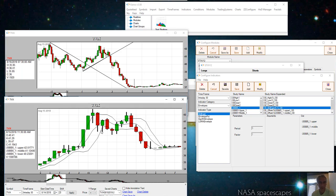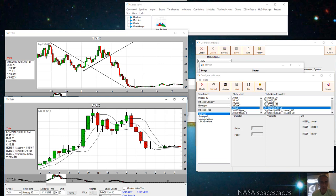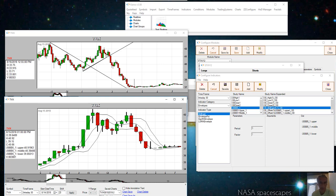Basically, if the previous 30-minute bar is below the lower band and then it closes above the middle band, we can see that that approximates the break of the trendline.